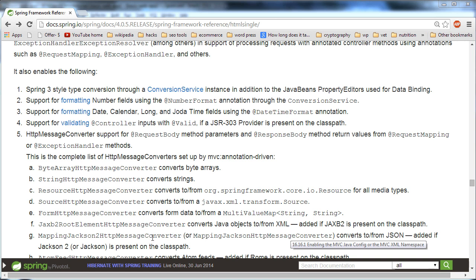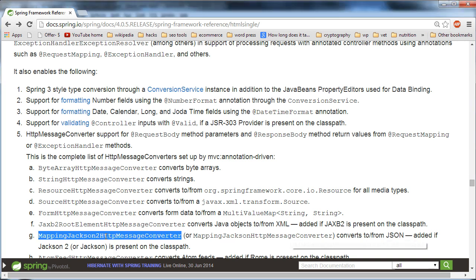The first thing we'll need to do is set up Spring so that when we send a request that has JSON contained in it, we'd like that JSON to be converted to a Java object. And when we're sending data back to the client with an HTTP response, we'd like the body of that message to contain JSON converted from our Java objects. We'll need to set up Spring to include the MappingJackson2HttpMessageConverter as one of the message converters.